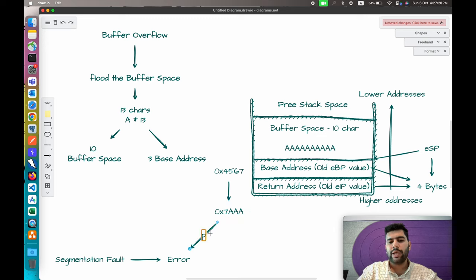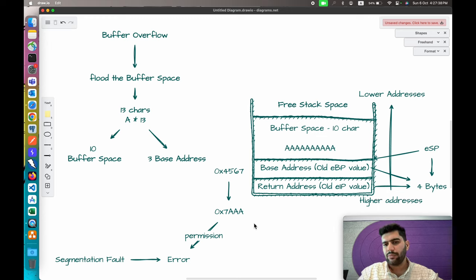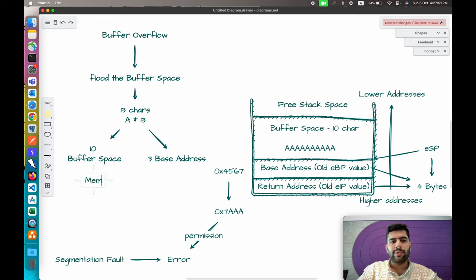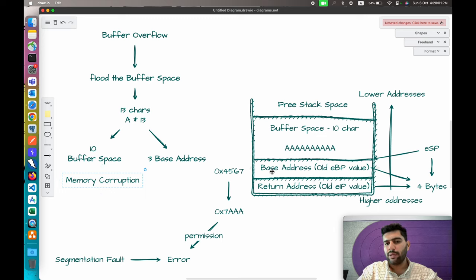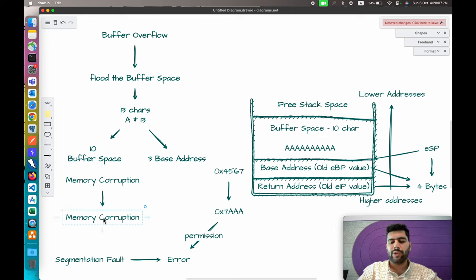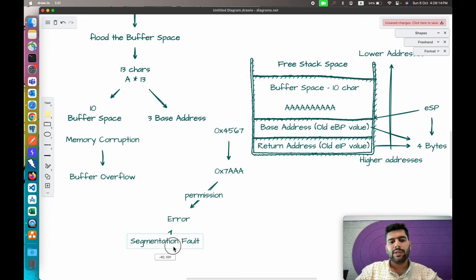If the address points somewhere we don't have permission to access — for example, if it belongs to some other application or another stack frame from the application's own library — we will still get a segmentation fault. When we overwrite these base addresses, it is considered memory corruption. Buffer overflow is a part of memory corruption where we corrupt the memory and try to control the execution flow.